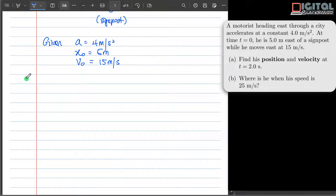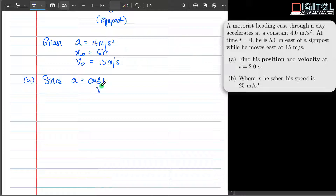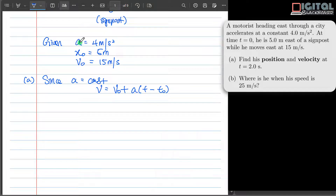For the first part, find his position at t equal to 2 seconds. Since the acceleration is constant, we can use the kinematics formula v equal to v naught plus a times (t minus t naught). Here, v naught is the initial velocity, a is the constant acceleration, t is 2 seconds, and t naught is 0 seconds because motion starts when we start the clock. So this equation gives us the velocity at t equal to 2 seconds.